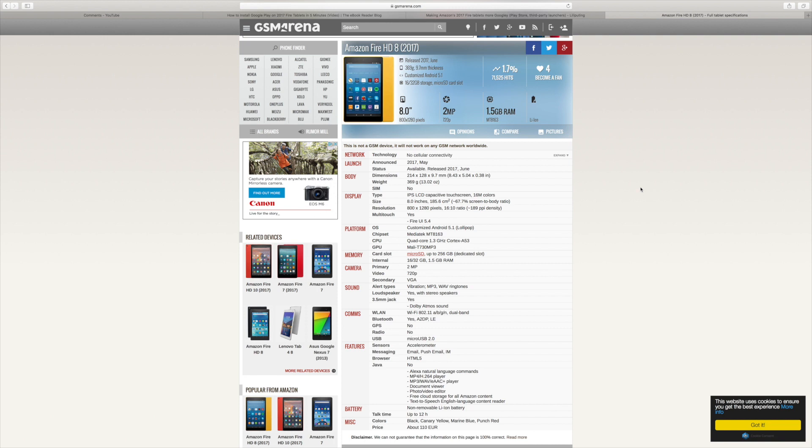The camera is 2 megapixel and the video is 720p. The secondary camera, which is the front camera, is VGA. So it's got stereo speakers and it says here a 3.5mm jack with Dolby Atmos sound - make of that what you will.